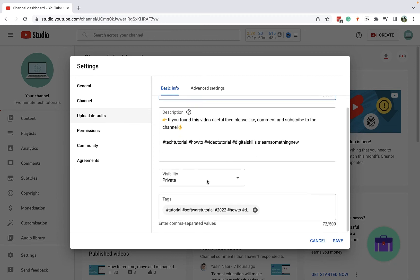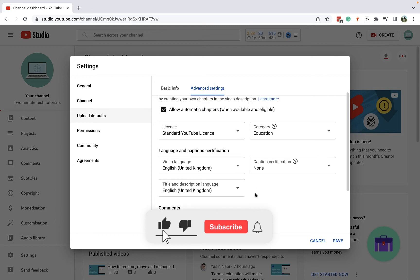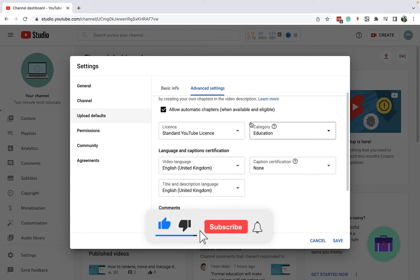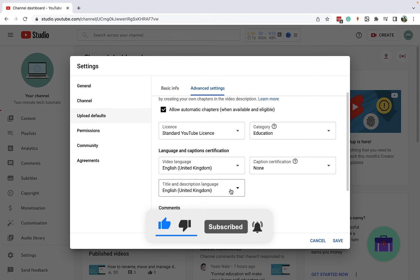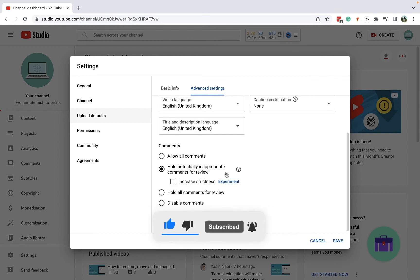And then if I go to advanced settings here, you'll see that you can, for example, choose the category, the video language, and the title description language. And you can do things like set up if you want to hold potentially inappropriate comments for review, or if you just want to allow all comments, or if you want to hold all for review.